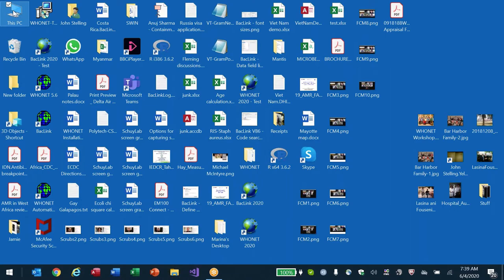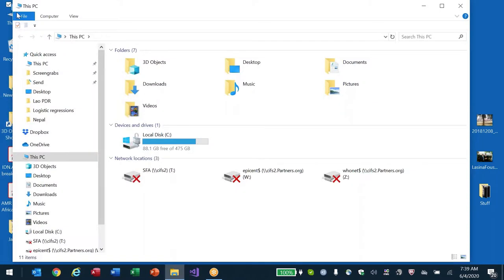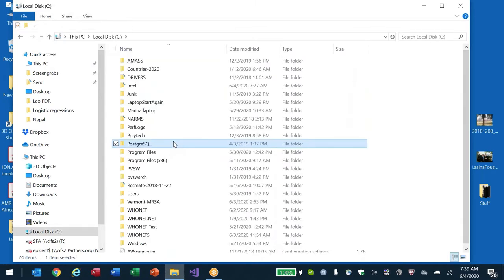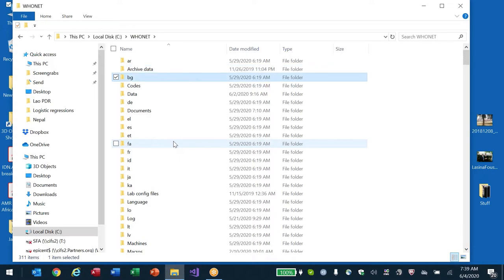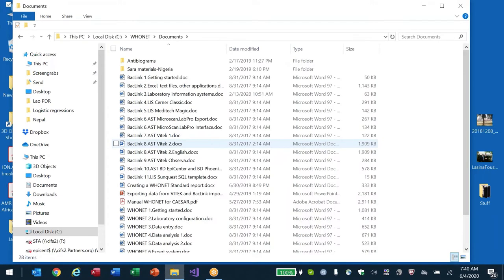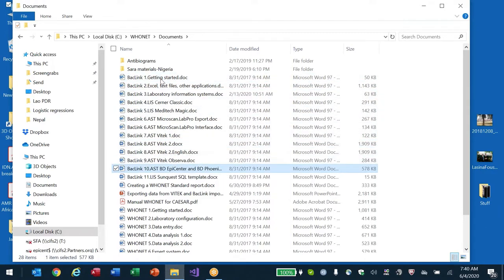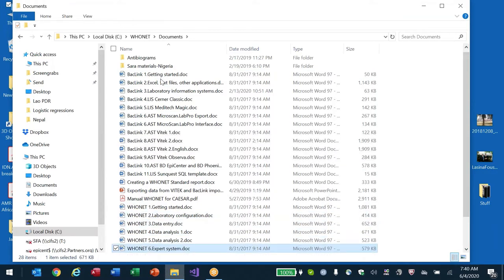I'm going to go to This PC in my upper left-hand corner and open up my computer's files. Here you see the C drive, and a folder called WhoNet. I'm entering the WhoNet documents folder. Here I have many folders and files — the top half shows Backlink tutorials and the bottom half shows WhoNet tutorials.